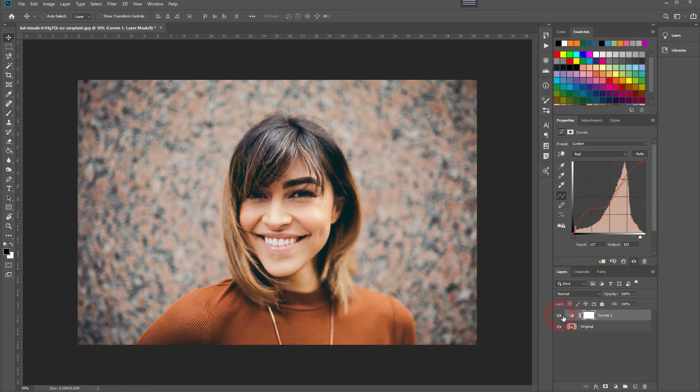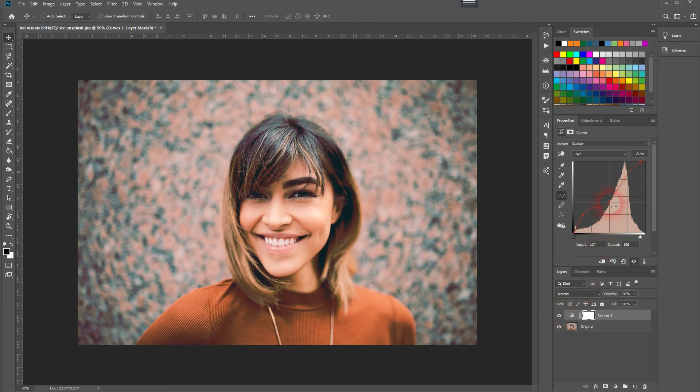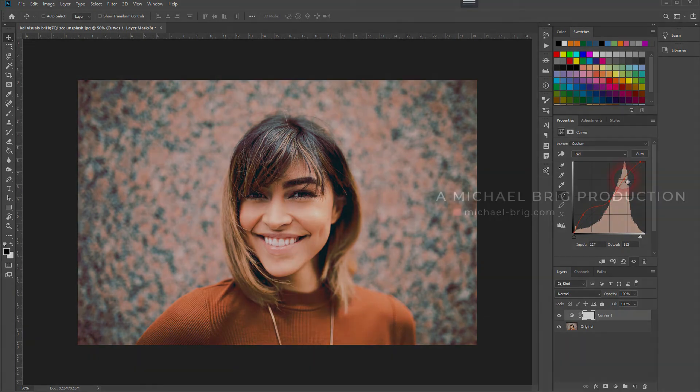But if you compare to the original, it has a nice impact on the image. And this is how you can recreate this slumber filter in Adobe Photoshop. Thank you for watching, and I'll see you next time.